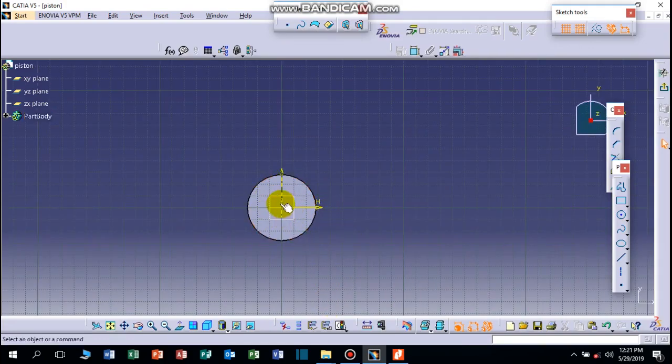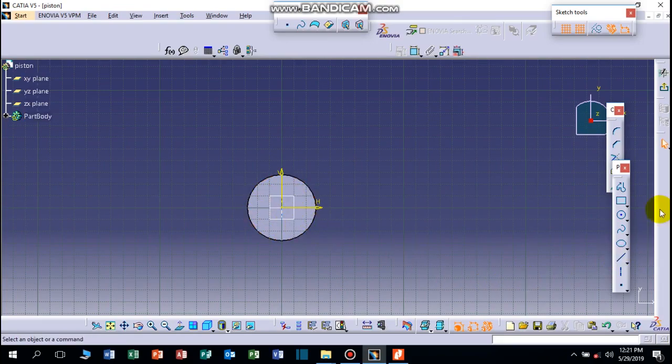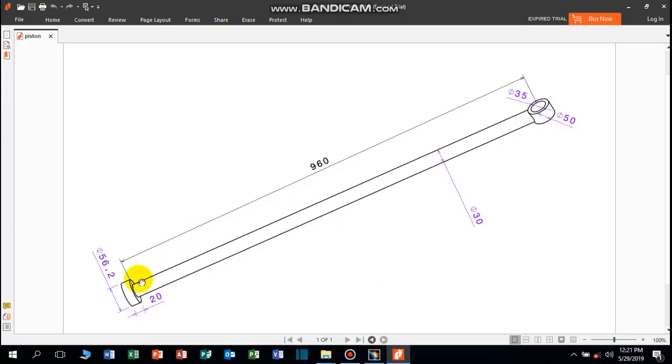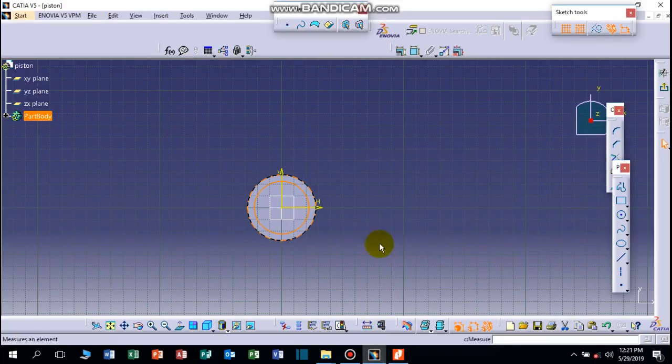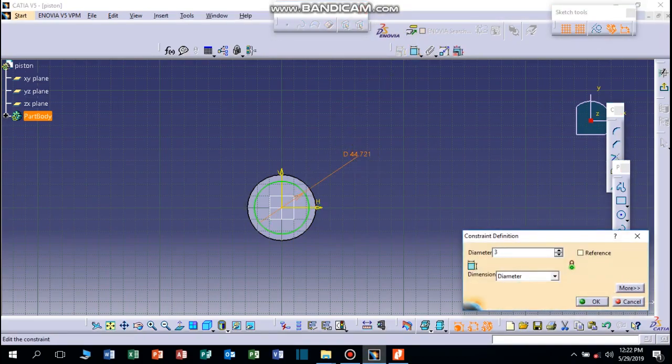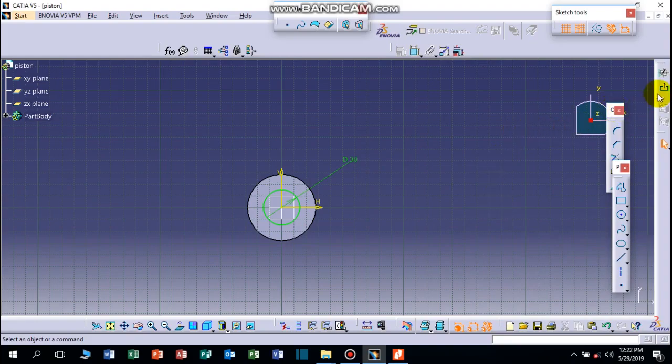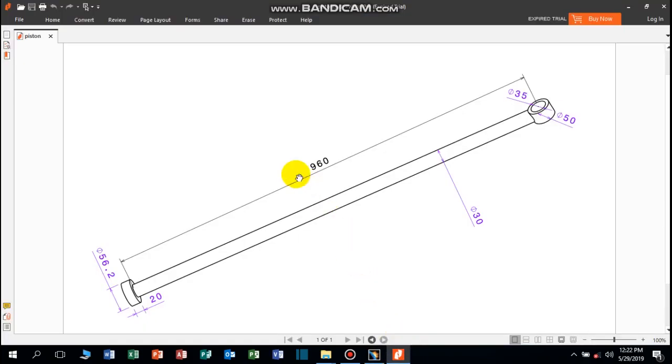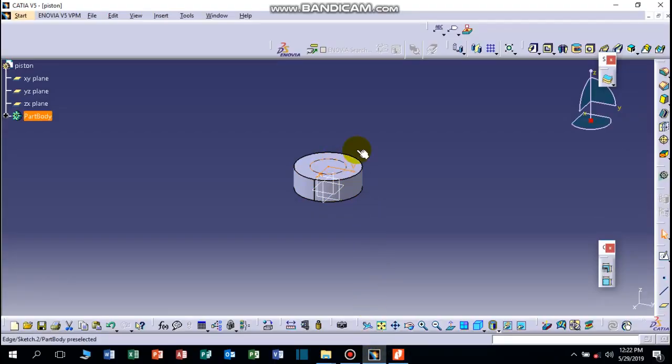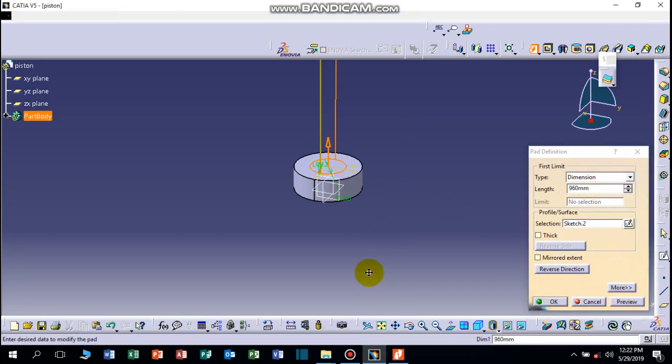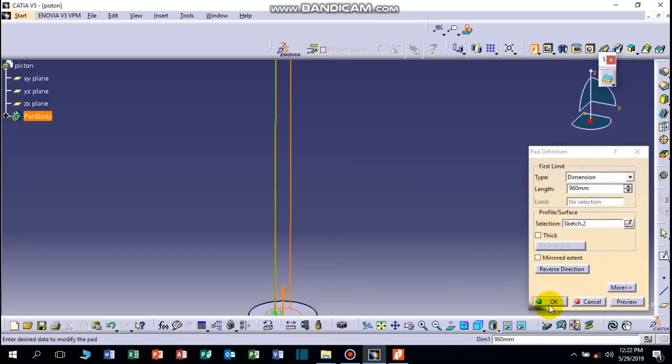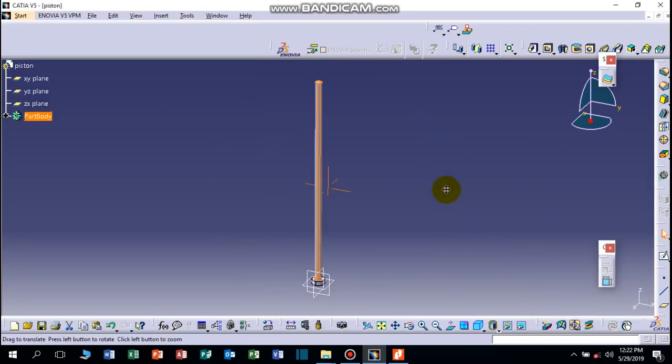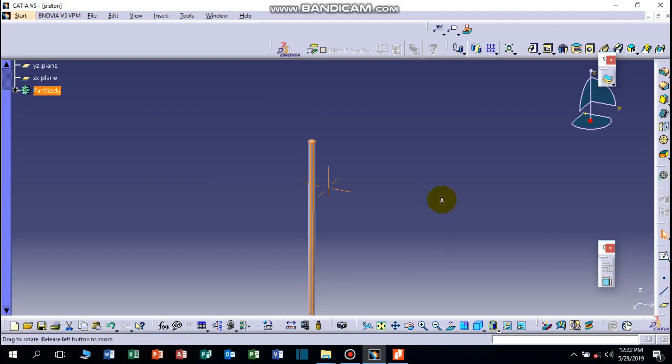We can draw here the rod which has 30mm diameter. Now let's pad it with the length of 960mm, that means the rod length 960. Here, 960mm preview there, click OK.